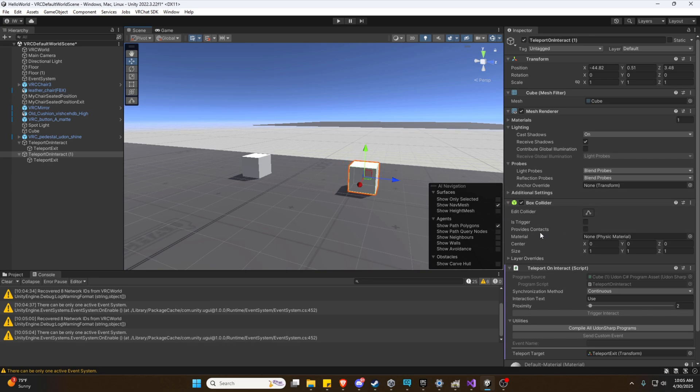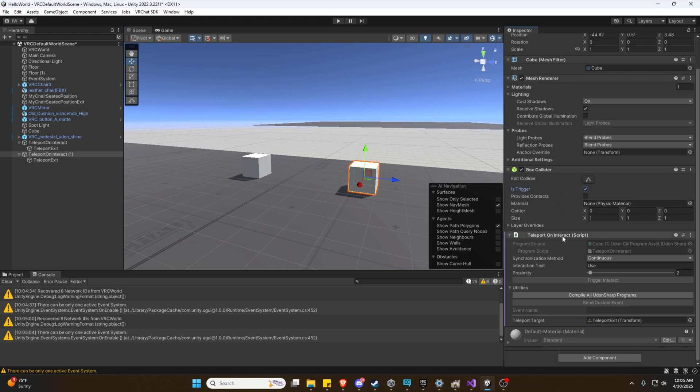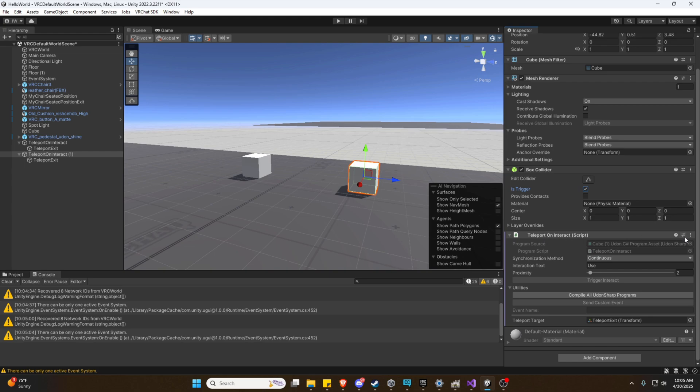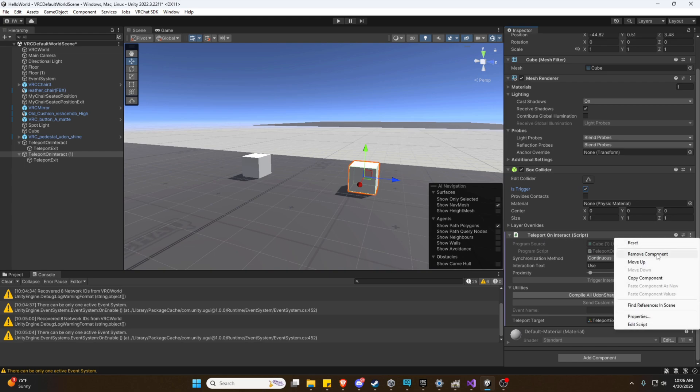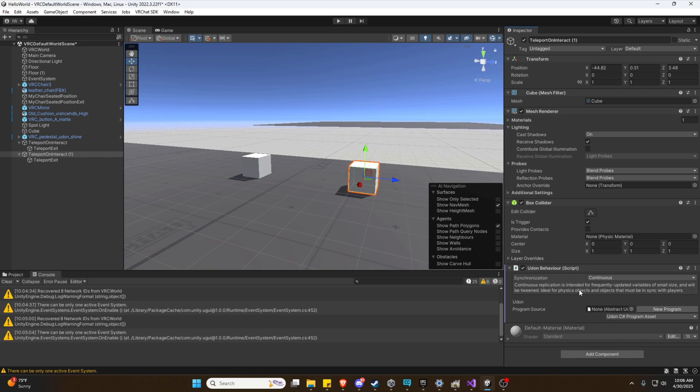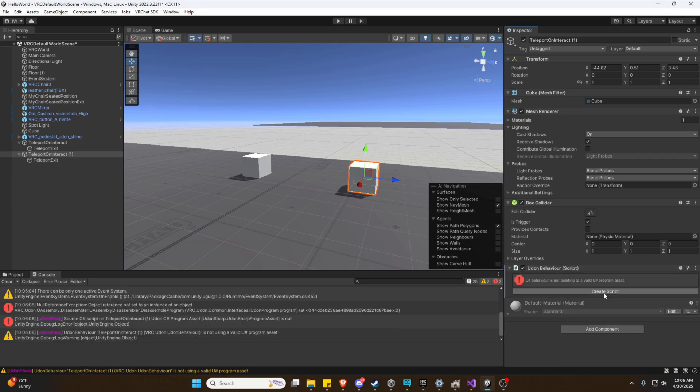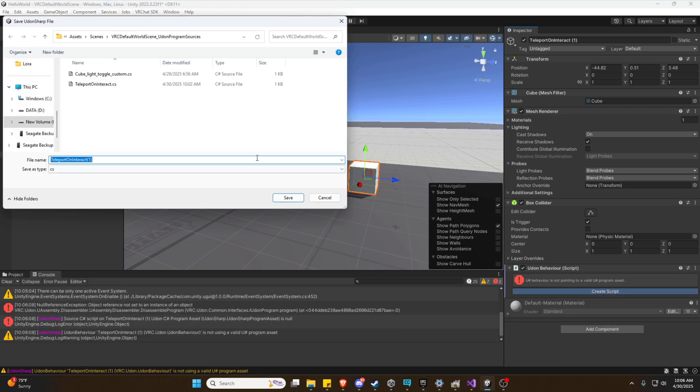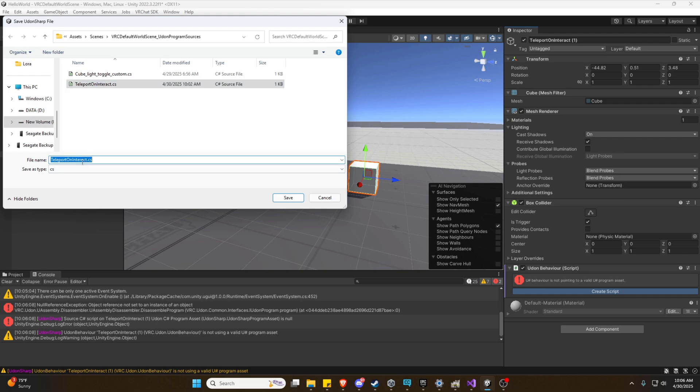What we're going to need to do inside the box collider is check is trigger on the box collider. That'll make sure it works as intended. Now we need to go ahead and remove this Udon component we added because we're not going to be doing an interact again and add another one. Hit new program, create script. Instead of teleport on interact, it's going to be teleport on trigger.